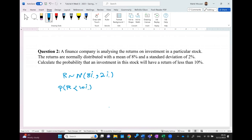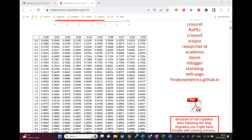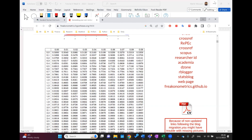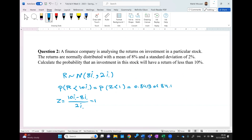We need to find the equivalent z standard to use the z-table. The z here is equal to r minus the average, over the standard deviation: (10% − 8%) / 2% = 1. So we need the probability that z is less than 1. Looking at the table, the probability that z is less than 1 is 0.8413, or 84.13%. This is the probability that the next year's return is less than 10%.